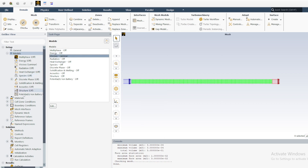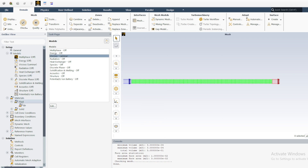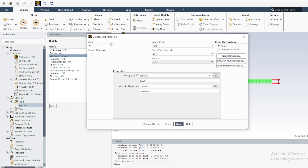Go to Materials, then Fluid, and double-click Air. Instead of using air, I want to create my own material — I will call it My Water. Change the type to Fluid. The parameters here are very important: we need to capture density rho and dynamic viscosity mu.